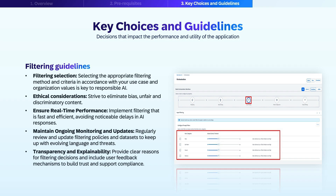Let's discuss some key decisions that impact the compliance and safety of your AI applications. Choosing the right AI content filtering strategy impacts brand image compliance, safety, and ethical usage. An important factor to consider is filtering selection — the proper selection of filter methods and rules is key to responsible AI orchestration. The service supports two filtering providers: Azure Content Safety and LlamaGuard 3. Each of the two providers offers a large array of filter criteria for hate speech, violence, sexual, political, or vulgar information.